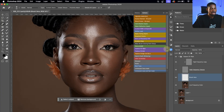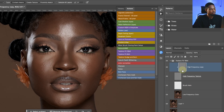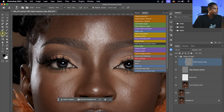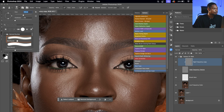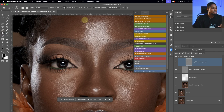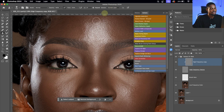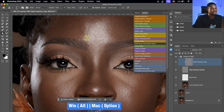Now I'm going to click on the Frequency Separation copy layer — the first layer here — and zoom in on my image. I'll pick my Clone Stamp tool, make sure I'm using a soft brush with hardness set to zero, opacity at 100, mode set to Normal, flow at 100, and sample set to Current Layer. I'll reduce the brush size using the square bracket key, then press Option (Mac) or Alt (Windows) to sample from a nearby area and paint over the blemishes I want to remove.